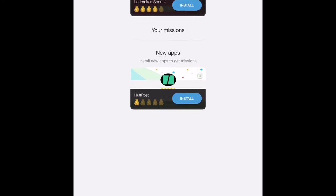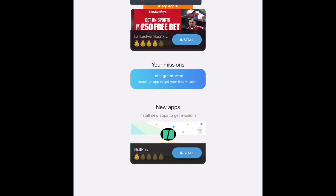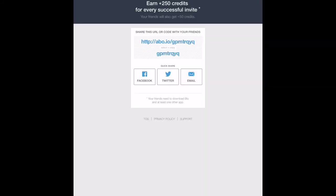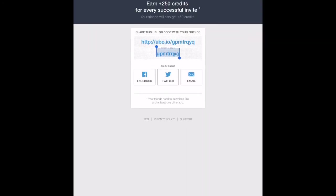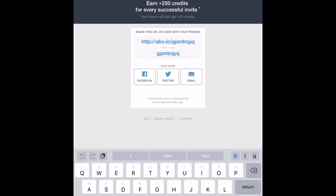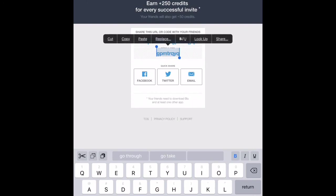I'd also recommend doing missions because they allow you to get credits easily as well. Here's my code: GPMTRQY. Make sure you go and use that — I can't reiterate this enough. Use that code and you'll get yourself free credits.